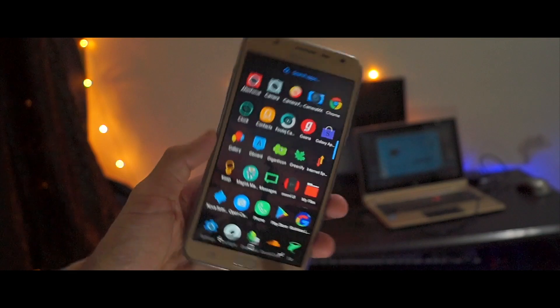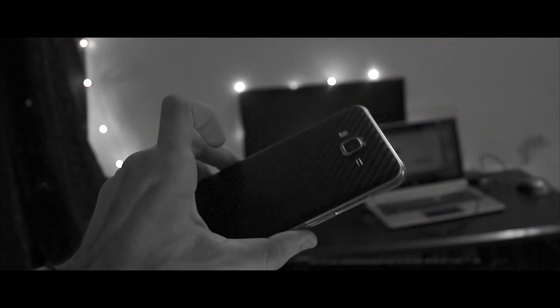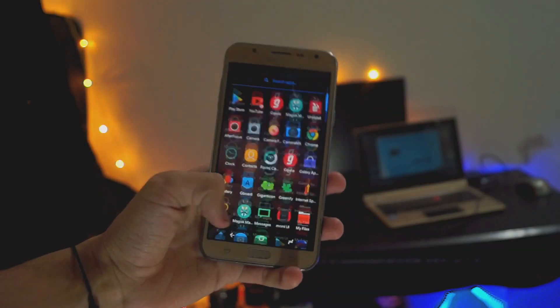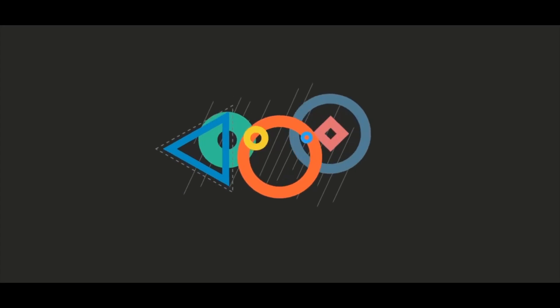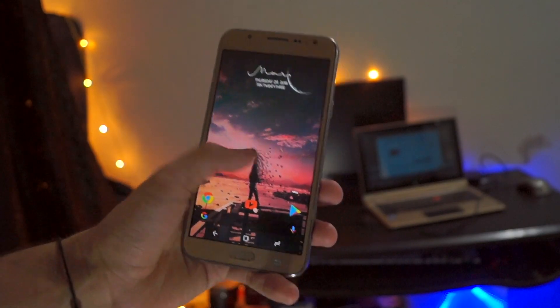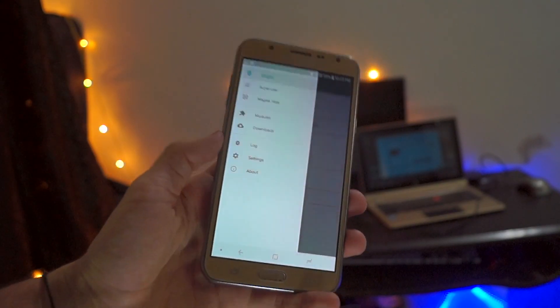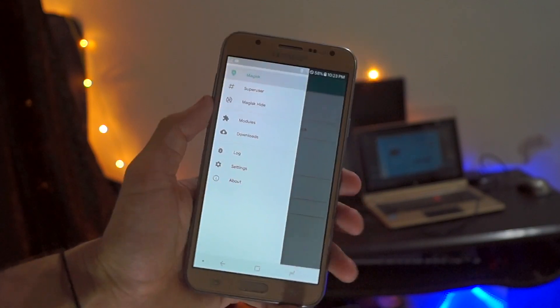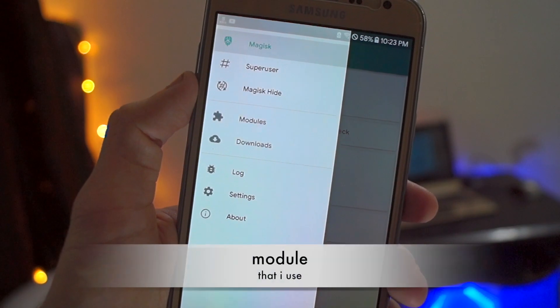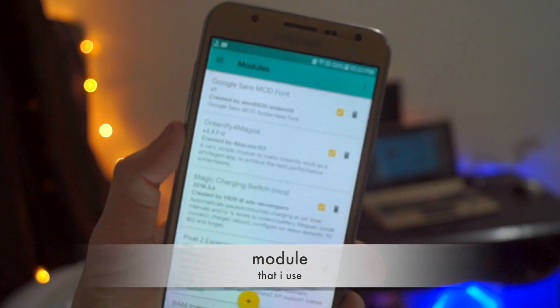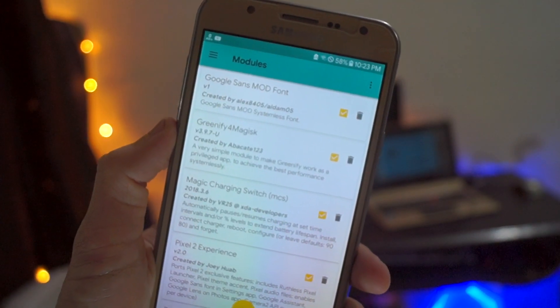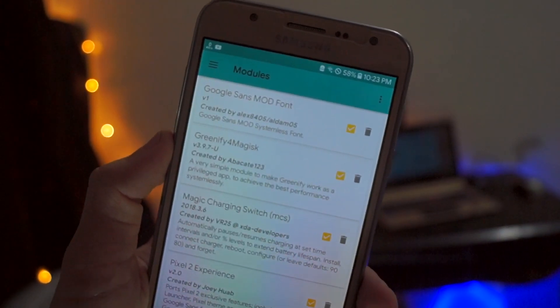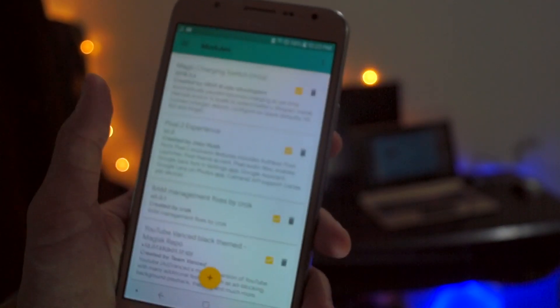So first of all, let's go to Magisk and go to my modules because I want to show you the modules which I use to increase my J7 performance. I hope you can see all the modules that I use.